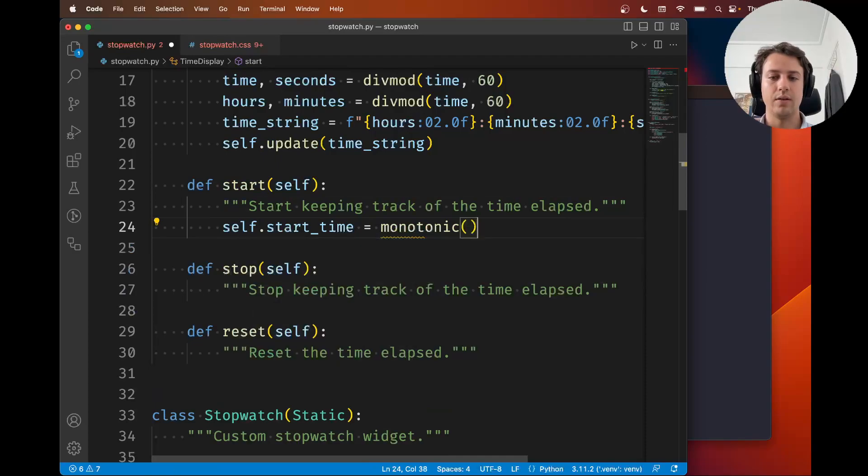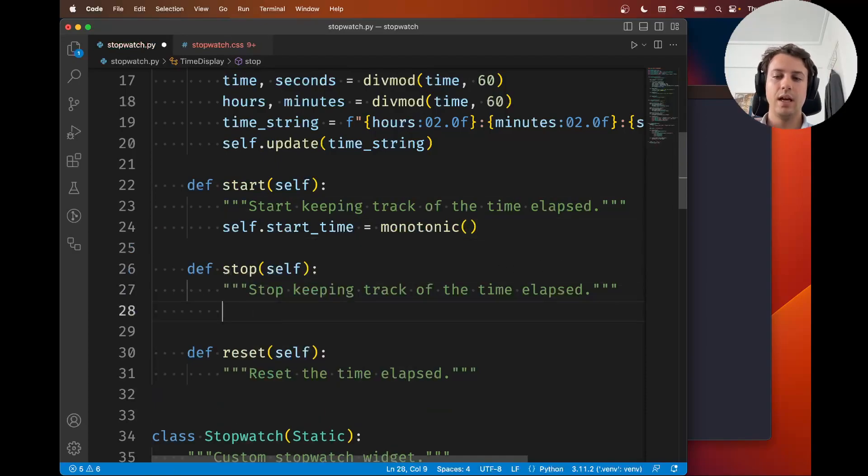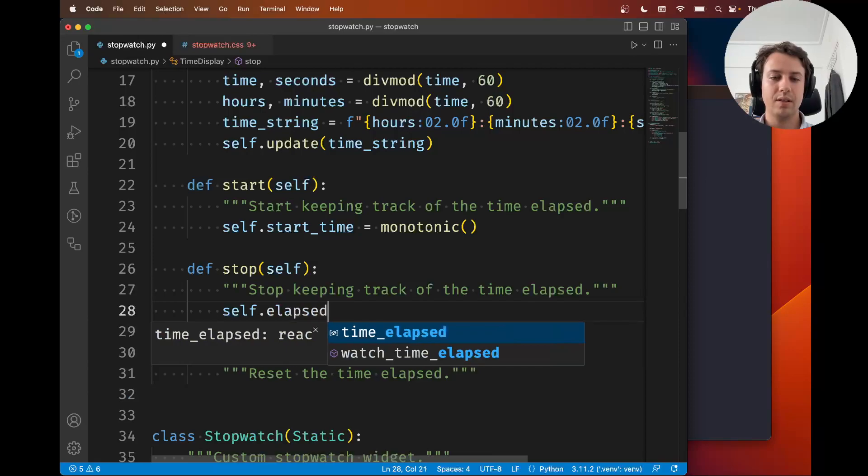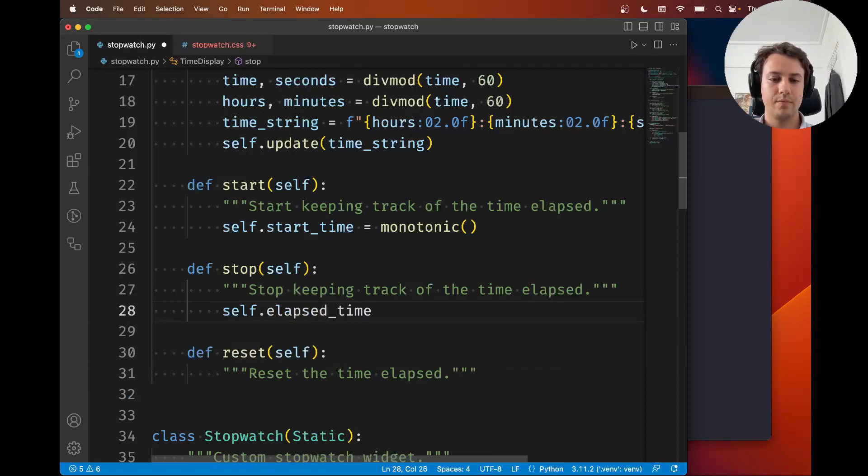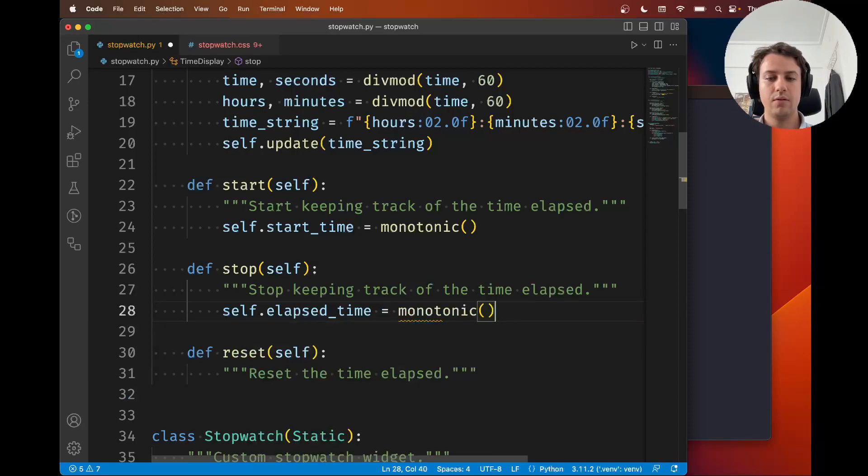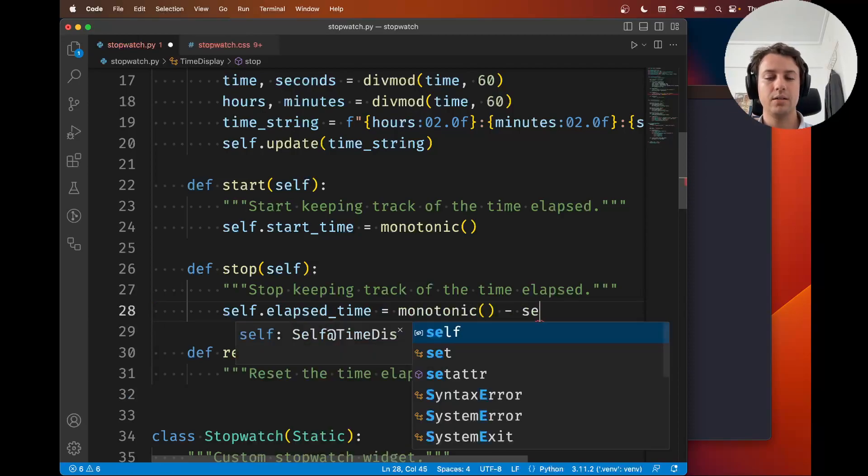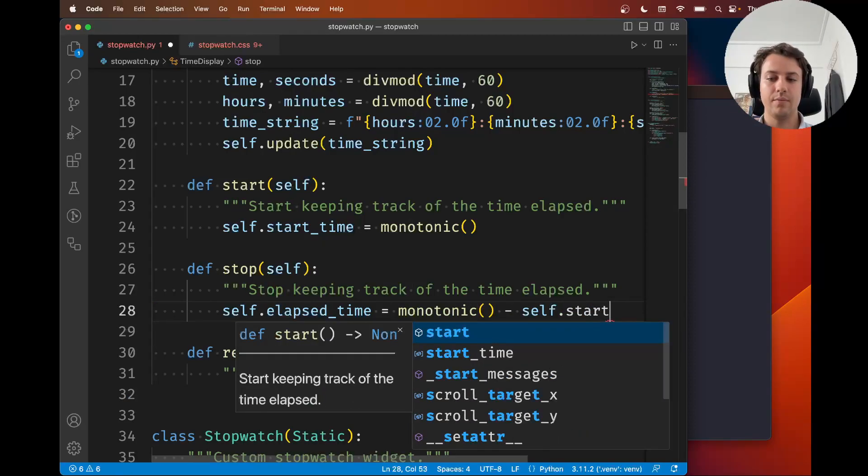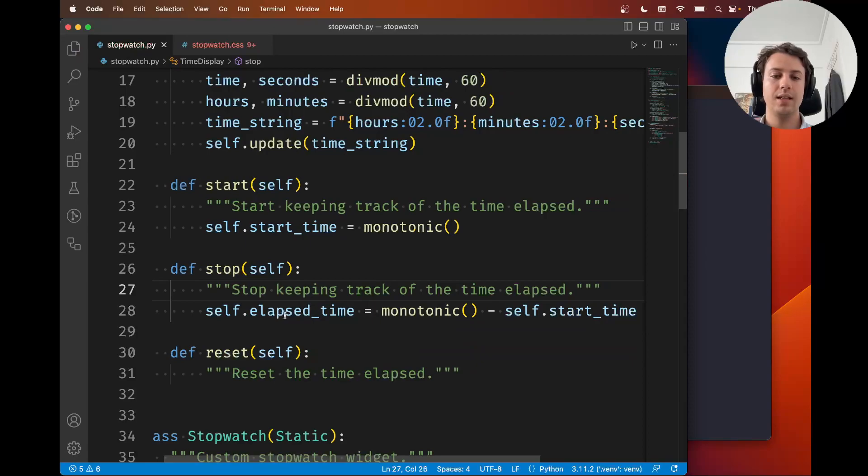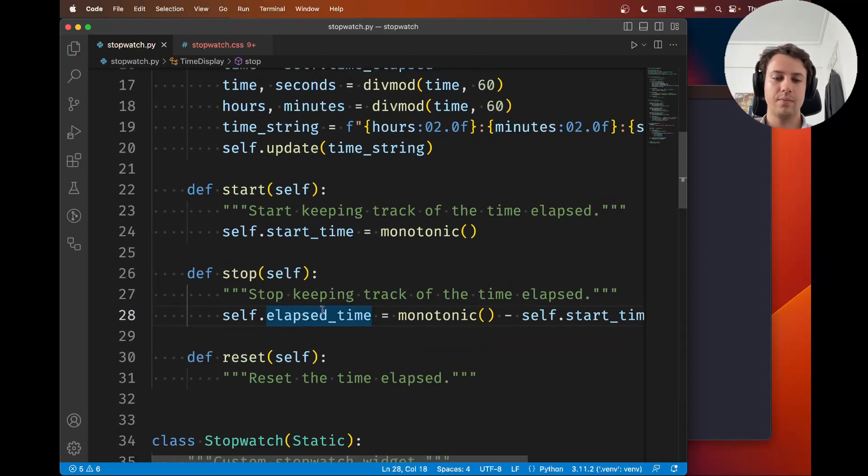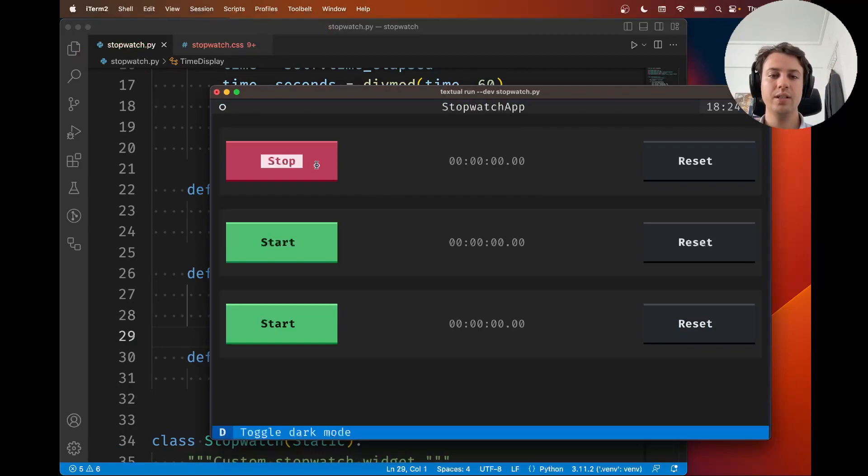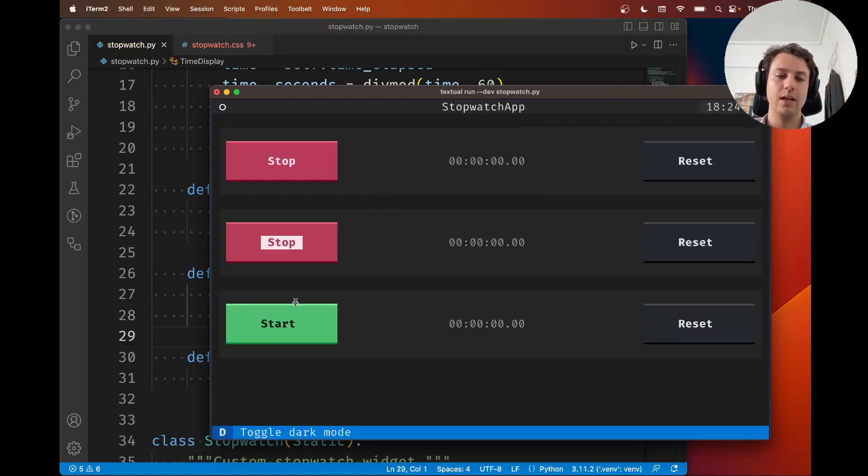When the clock starts, we need to say that the start time is whatever time it is now using monotonic. When we stop, we're going to say that the elapsed time is whatever time it is now minus the start time. So this difference is the total time that was elapsed.